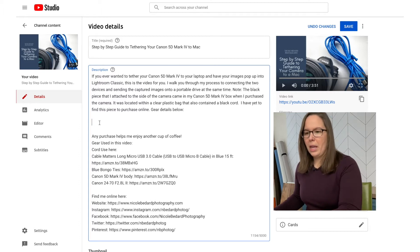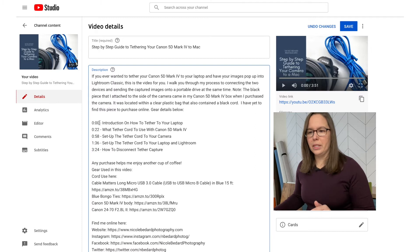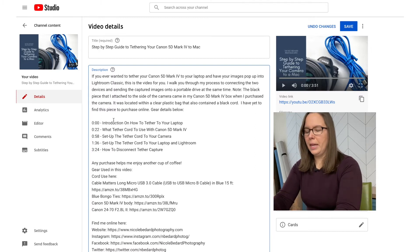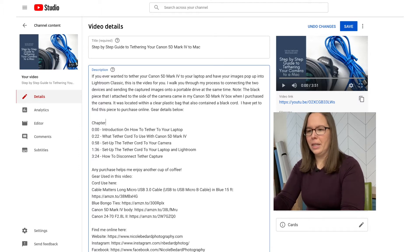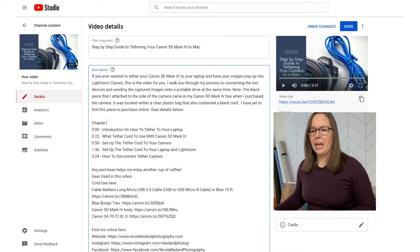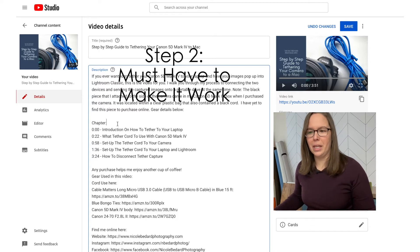So I have already gone through this video, and I'm just going to put chapters in. Here are some critical steps in how you format the chapters.